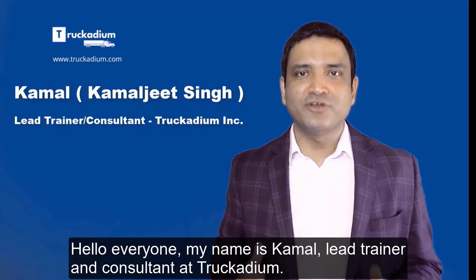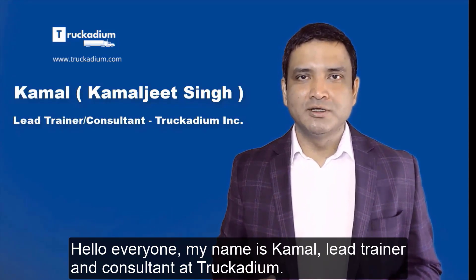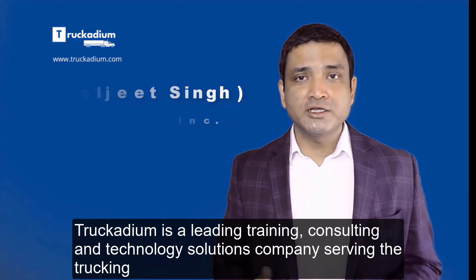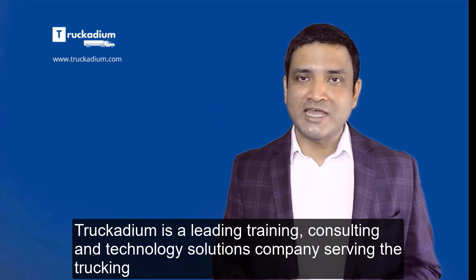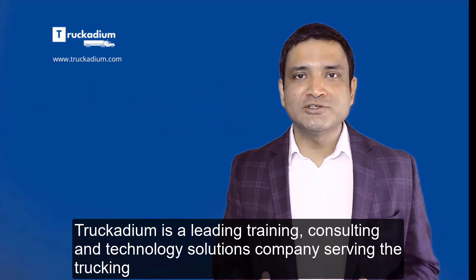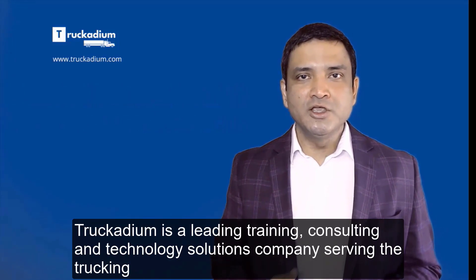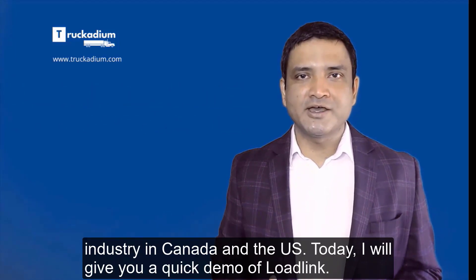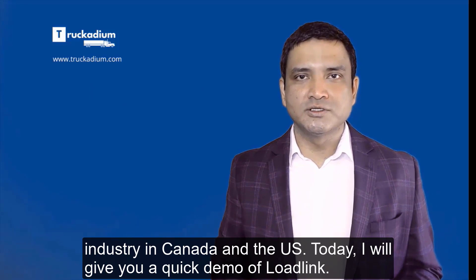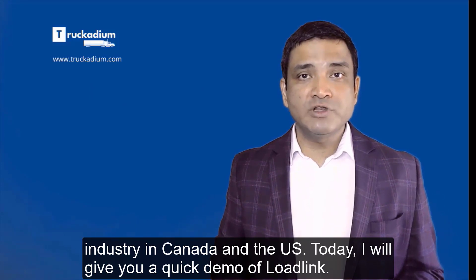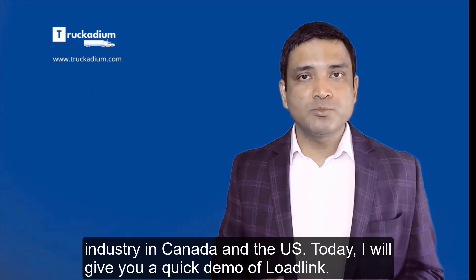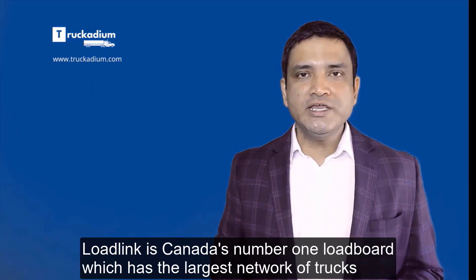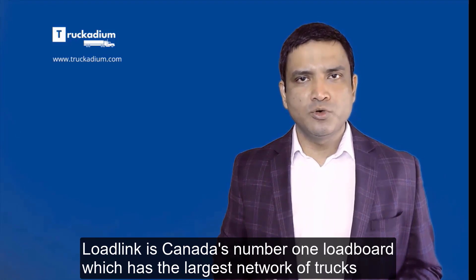Trucadium is a leading training, consulting, and technology solutions company serving the trucking industry in Canada and the US. Today I will give you a quick demo of LoadLink. LoadLink is Canada's number one load board which has the largest network of trucks and loads.